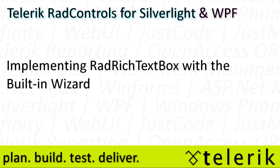Today we're going to be taking a look at just how easy it is to implement RadRichTextBox with the built-in wizards. RadRichTextBox is part of the Telerik RadControls for Silverlight and RadControls for WPF control suites for .NET development.